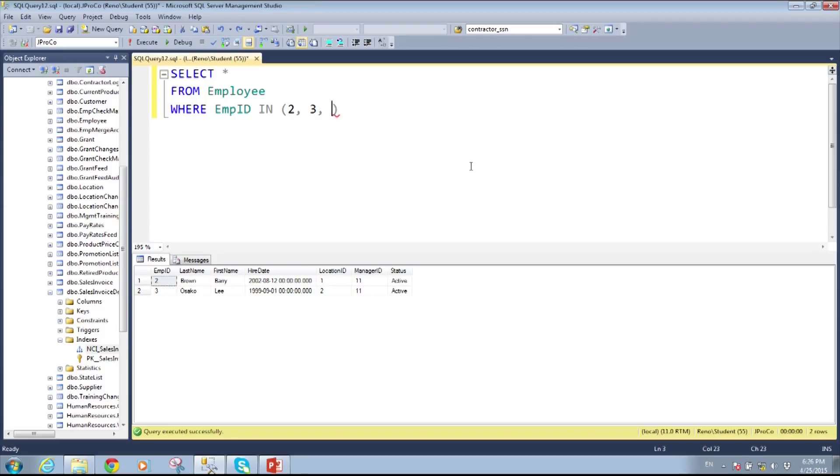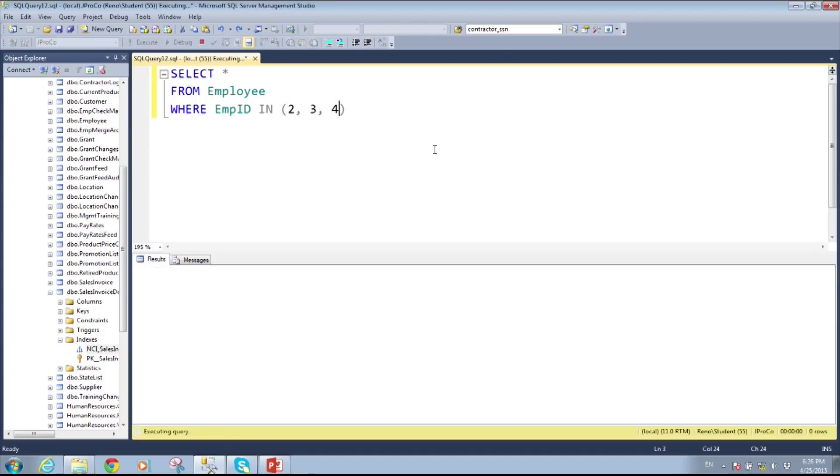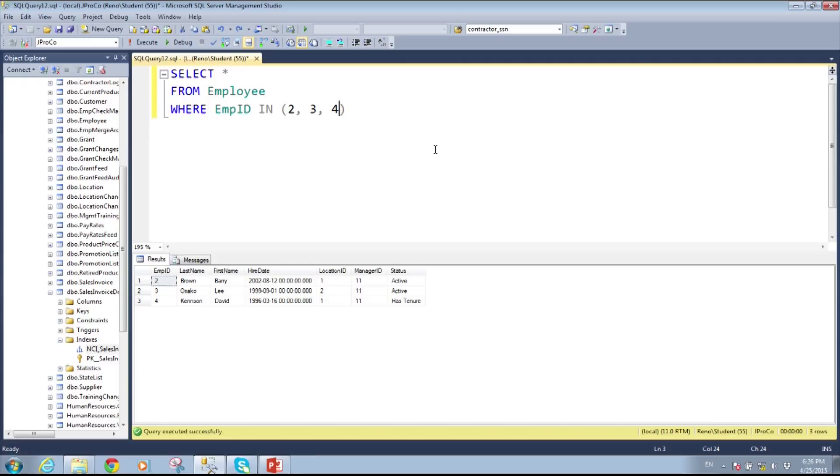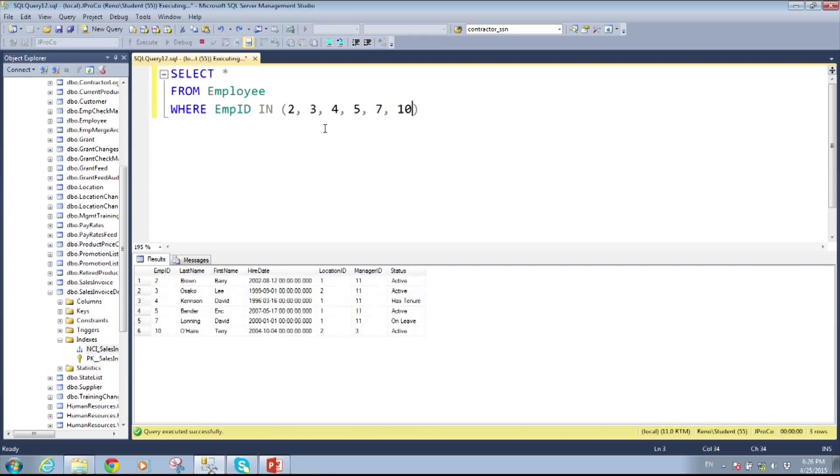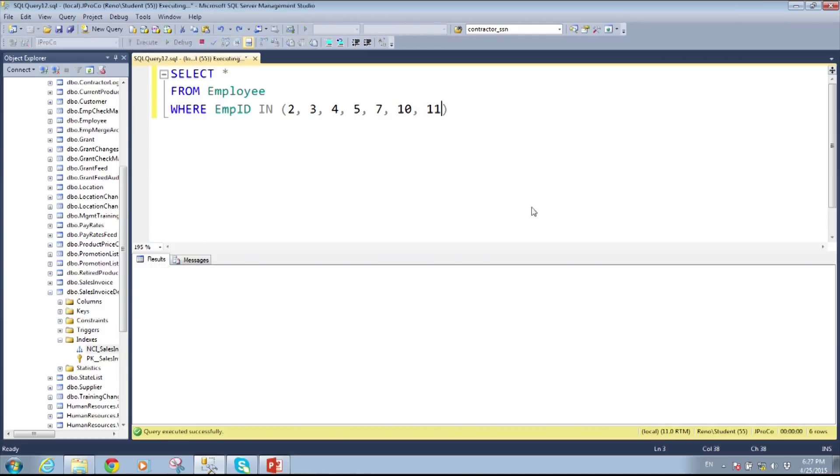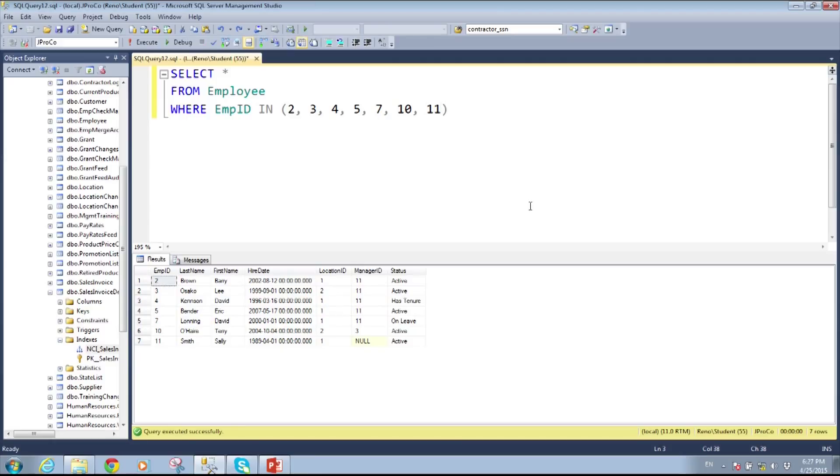And you see, I easily, whatever I put inside this parentheses is now a part of the criteria, and it's looking for employee two, three, or four. And you know, I can go on and I can add as many of these as I want. And let's just leave it at this. This is employee two, three, four, five, seven, ten, and eleven. It's really powerful.